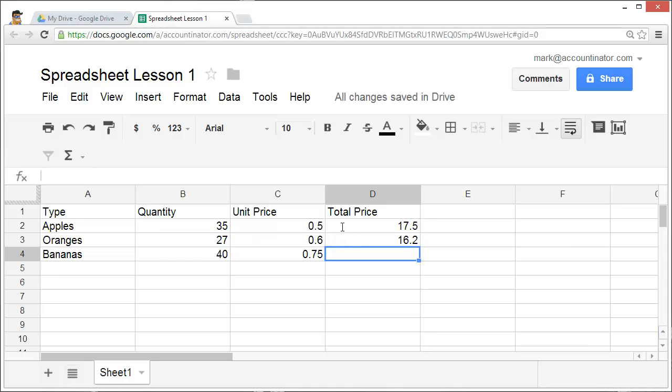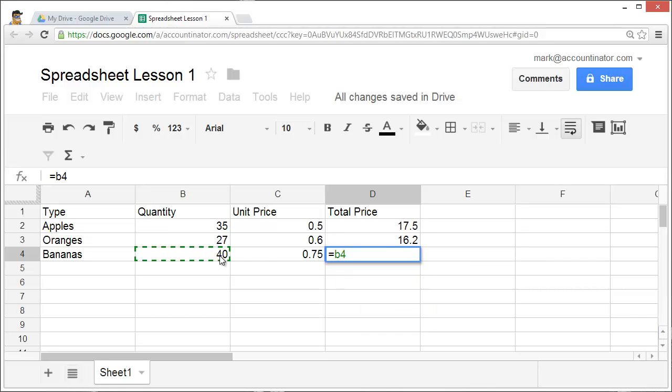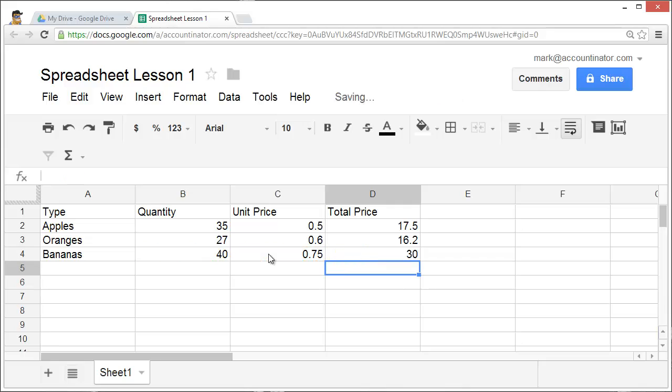Another way to enter formulas is strictly by typing. I could enter references to the cells that I would like to use. For example, for bananas, I would enter equals, and this cell number here, which is B4, asterisk for multiply, times this cell, C4, and then hit enter. Now I have the total price.